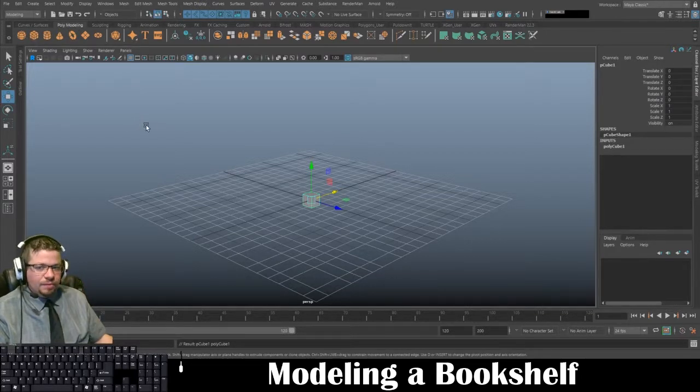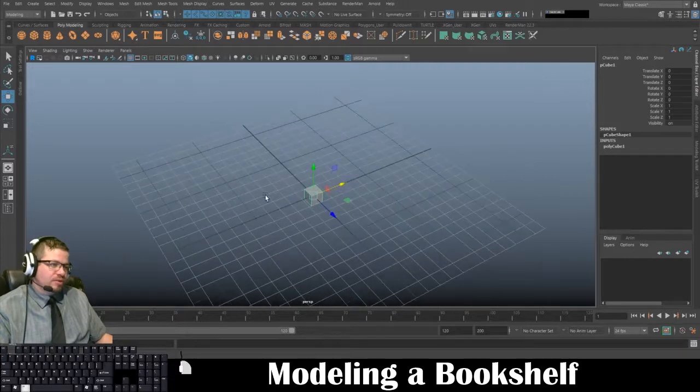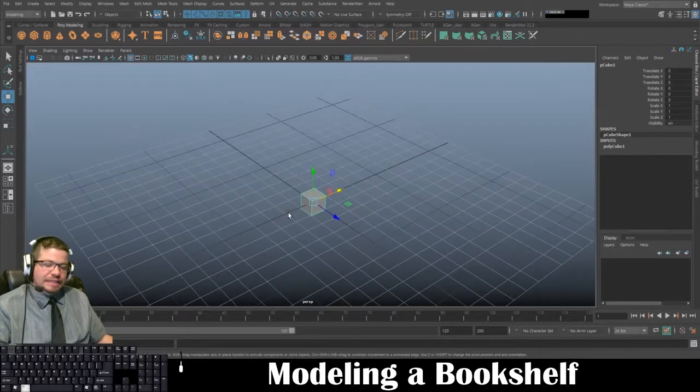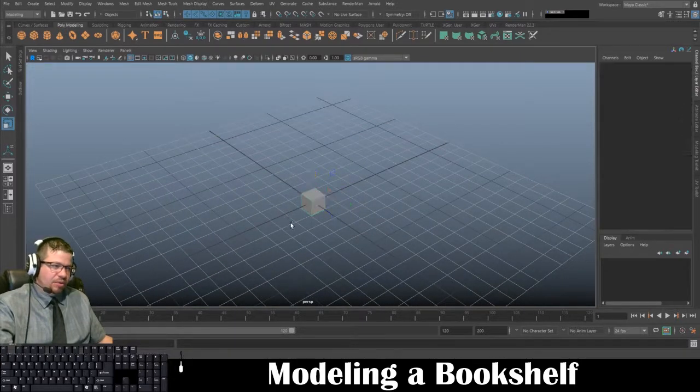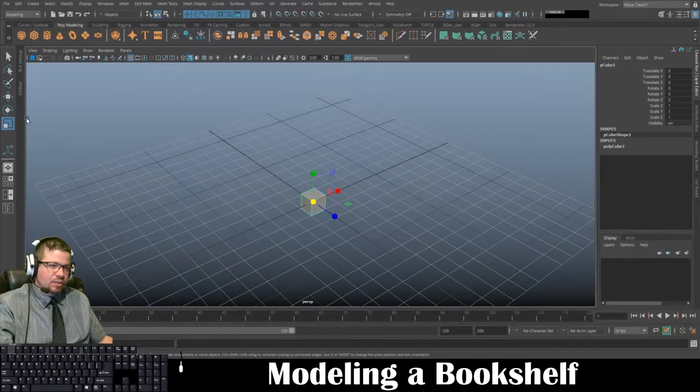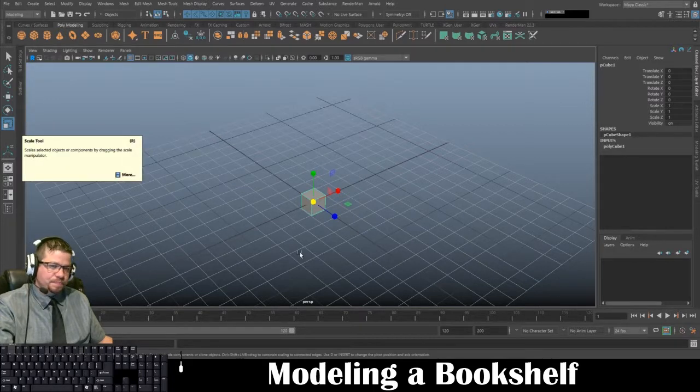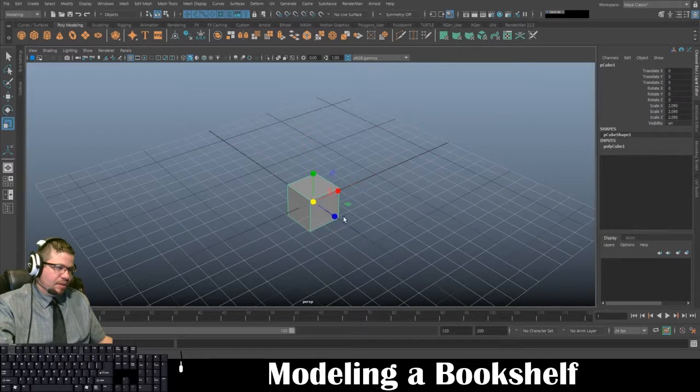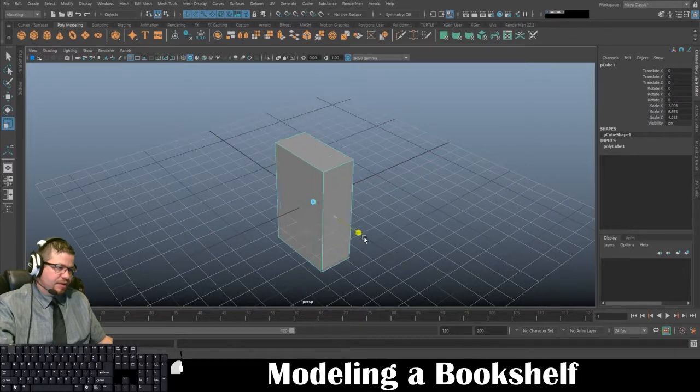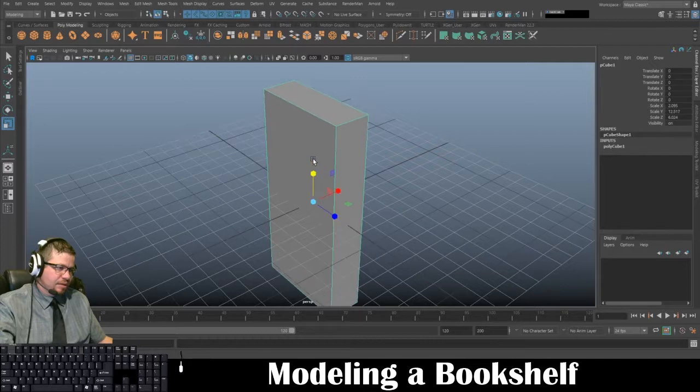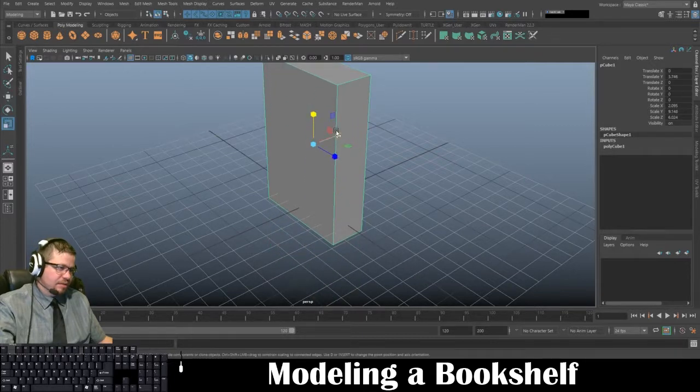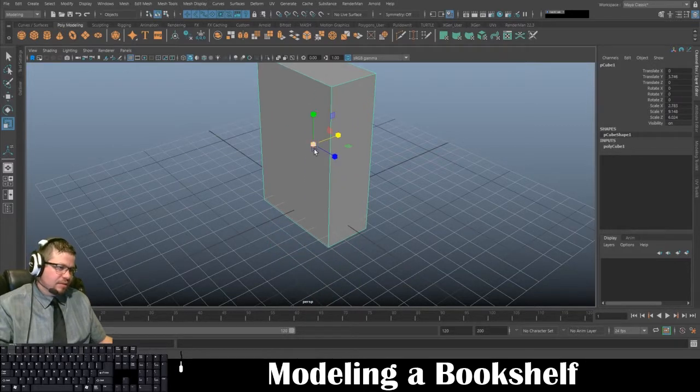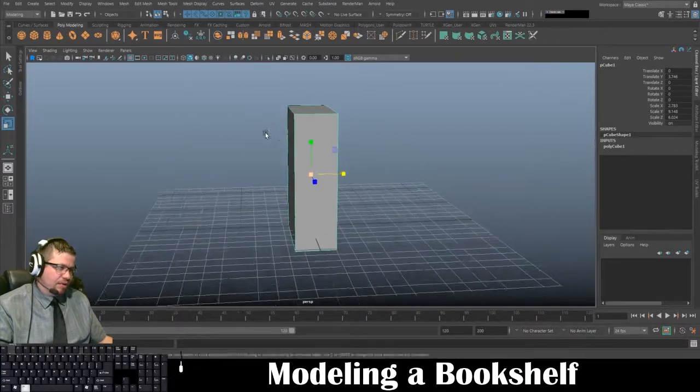Now from here we're going to simply scale it, tapping R on the keyboard with your object selected, or scale right over here. We're going to start to scale this to an appropriate size, and something like that will work.